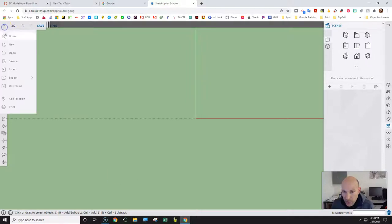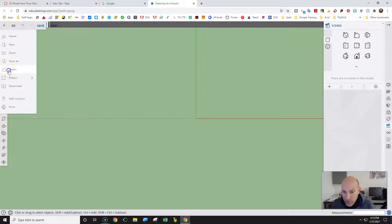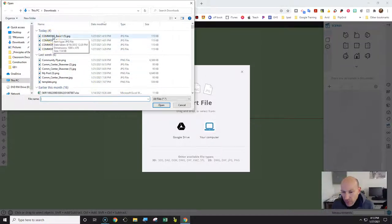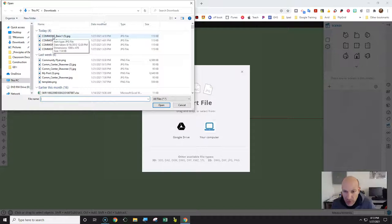Now go to the three little lines and choose Insert, then Choose from Computer. We just downloaded the basic floor plan — it's called Commons. If you're using a Chromebook, you might have to search for it or look in your images or downloads folder.